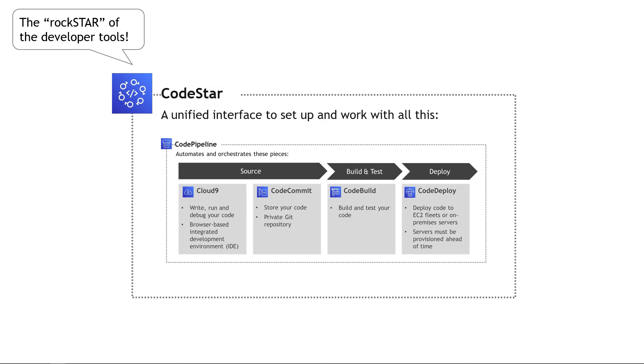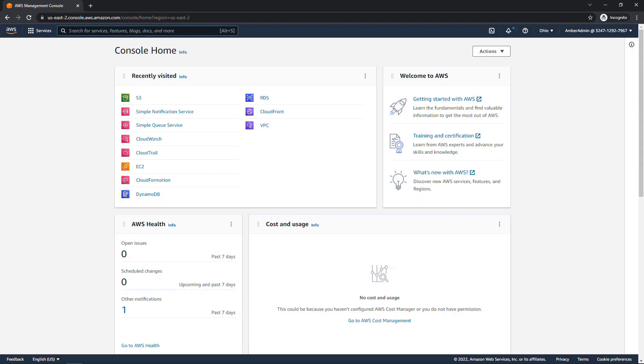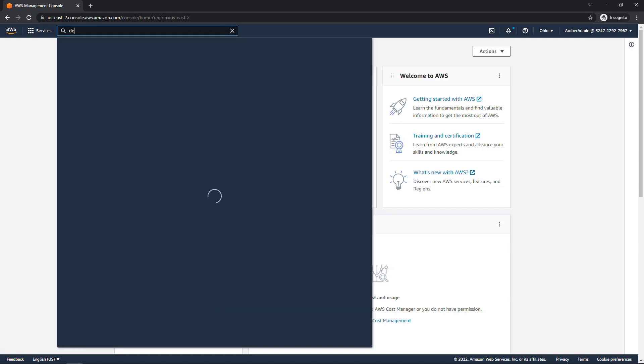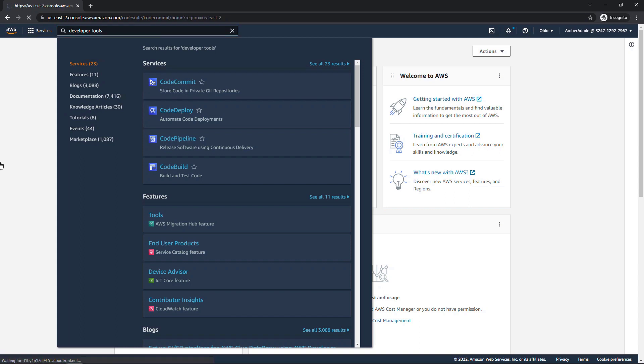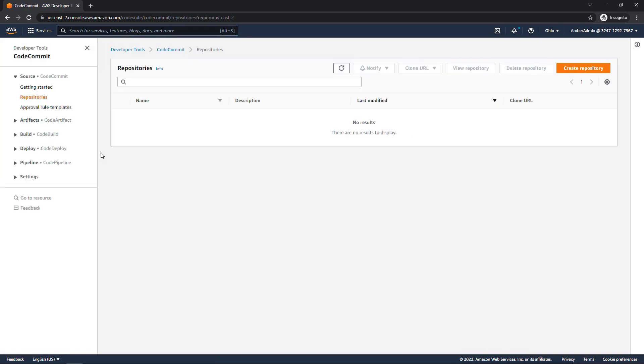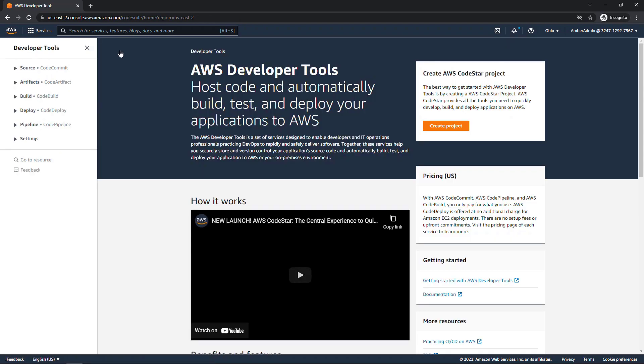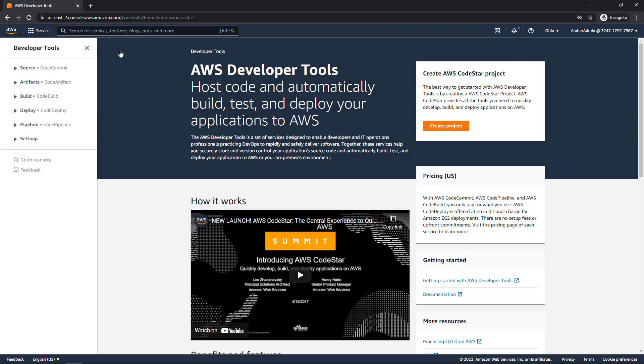Okay, now that we've seen some of the theory, let's go see these tools in action. Here in the console, if you type in developer tools, it pulls up several of the tools that we've talked about. I'll just click into the top one here, CodeCommit, and if you back up the breadcrumb here to developer tools, this is how you can get started with CodeStar.